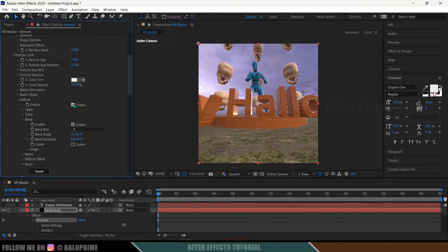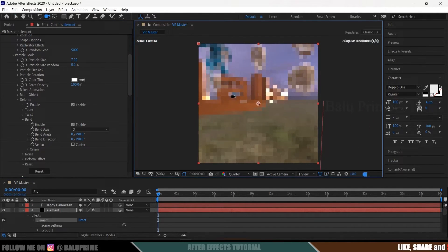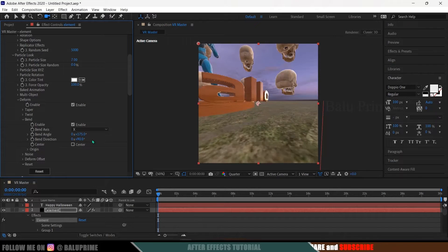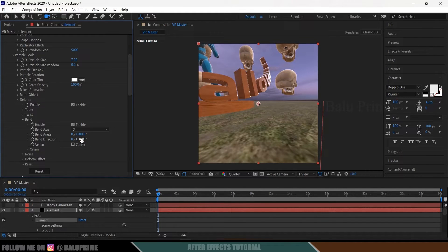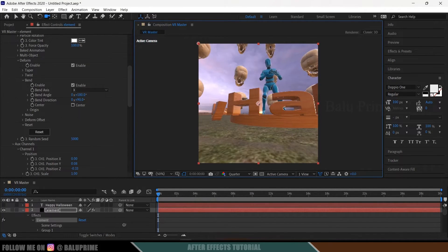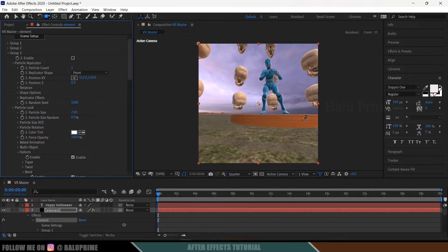Enable the Deform option, go to Bend, and set the angle to 90. Set the bend direction to 90 as well. You'll see the text bending over the character. To increase the bend further, change the bend angle to 180. The text wraps around nicely. Since I won't be using text in the final scene, I'll disable Group 3 by clicking the disable option — it disappears.